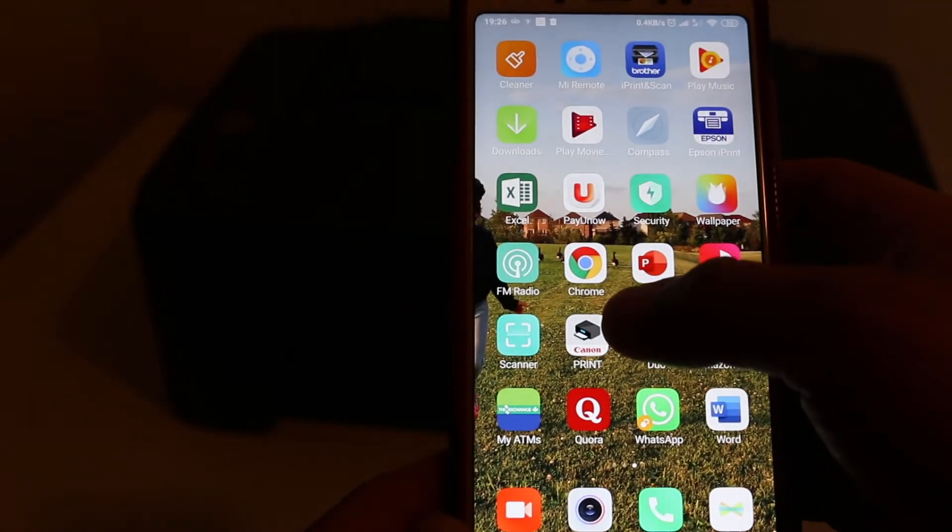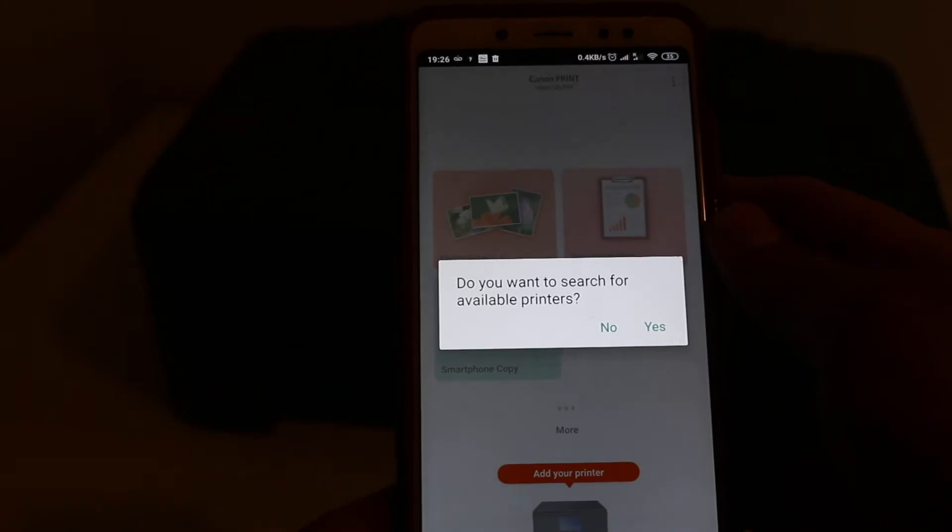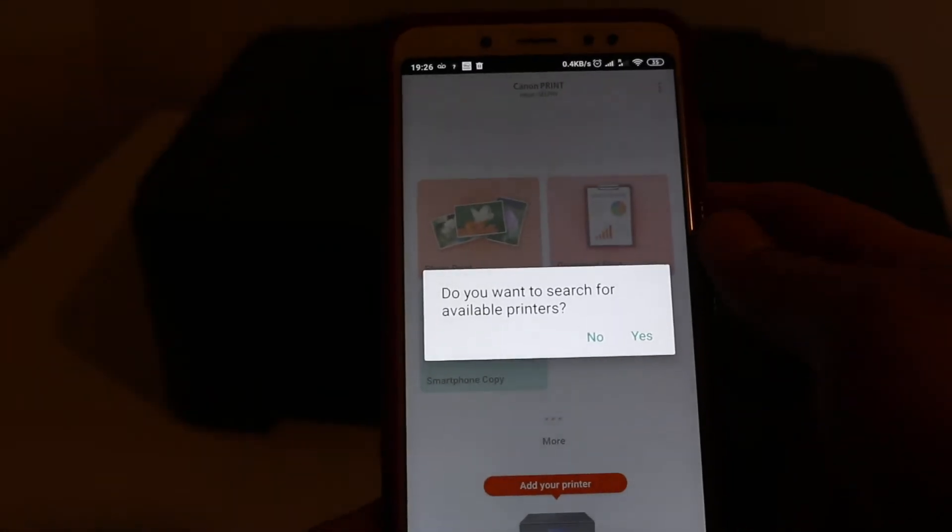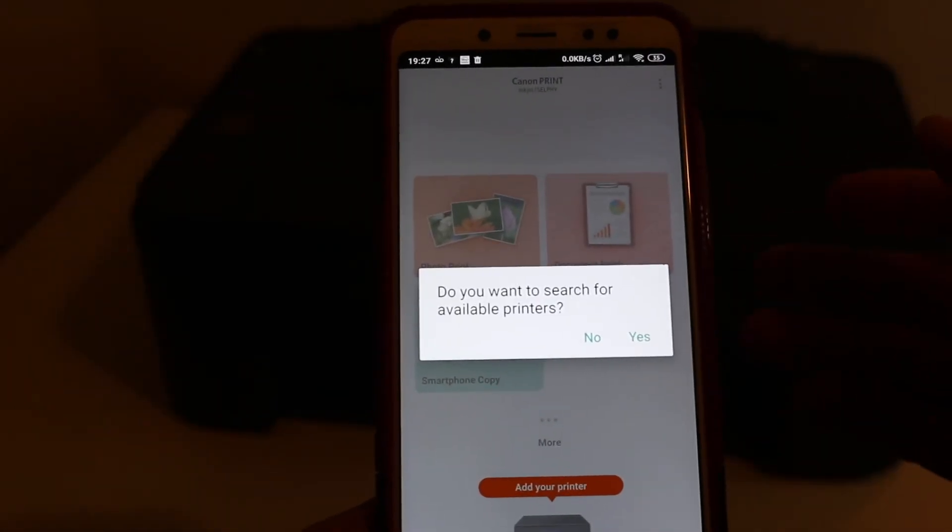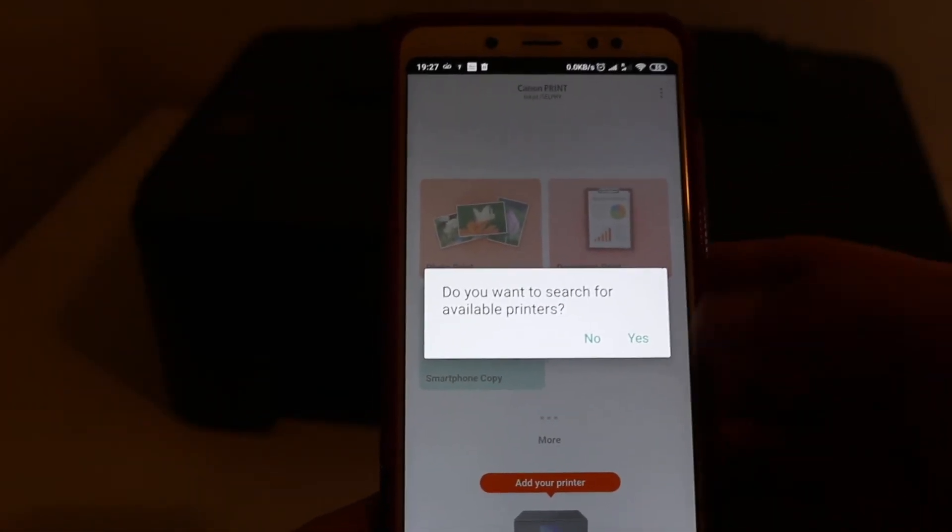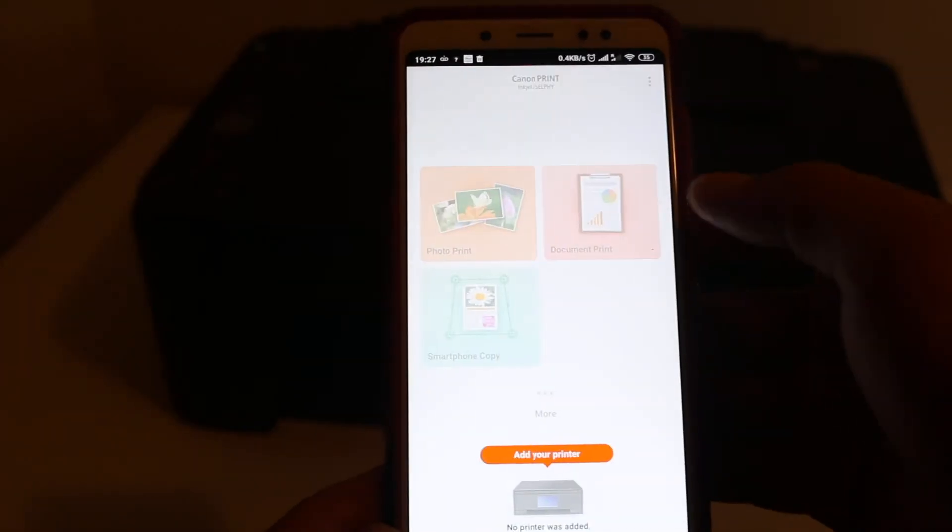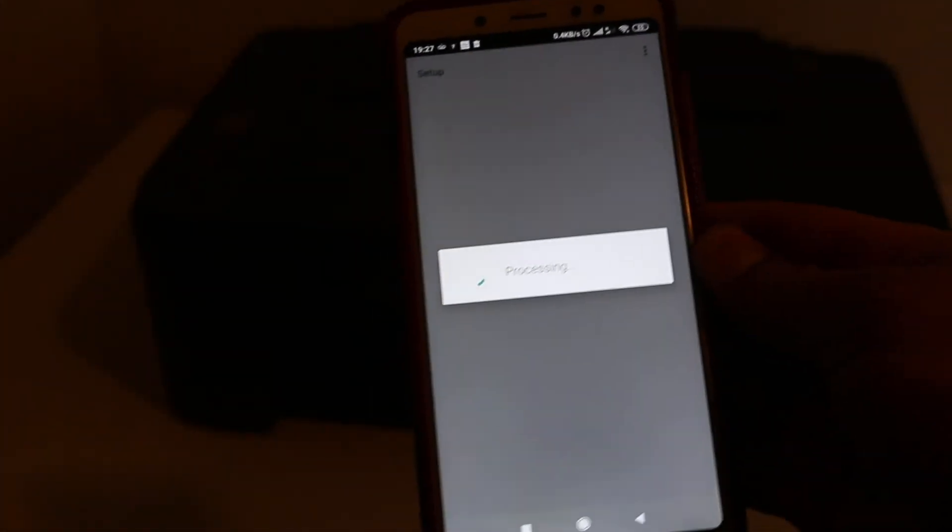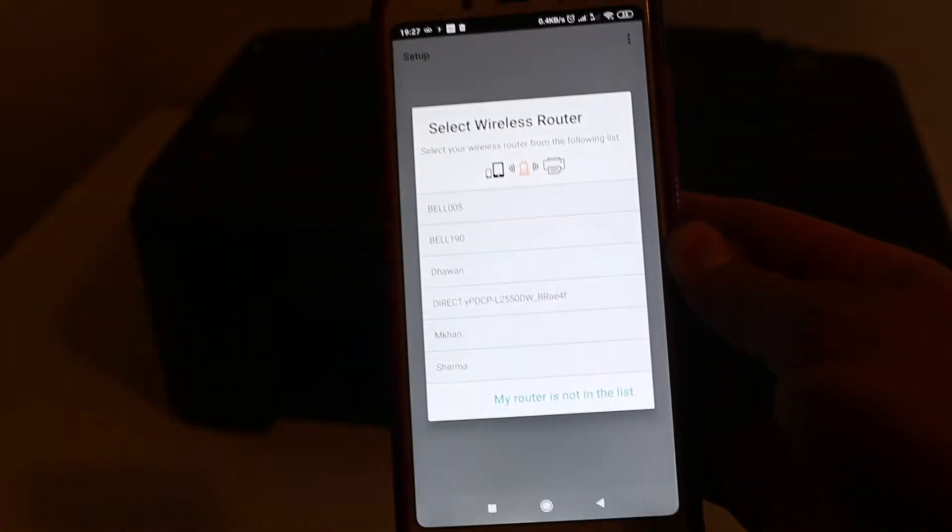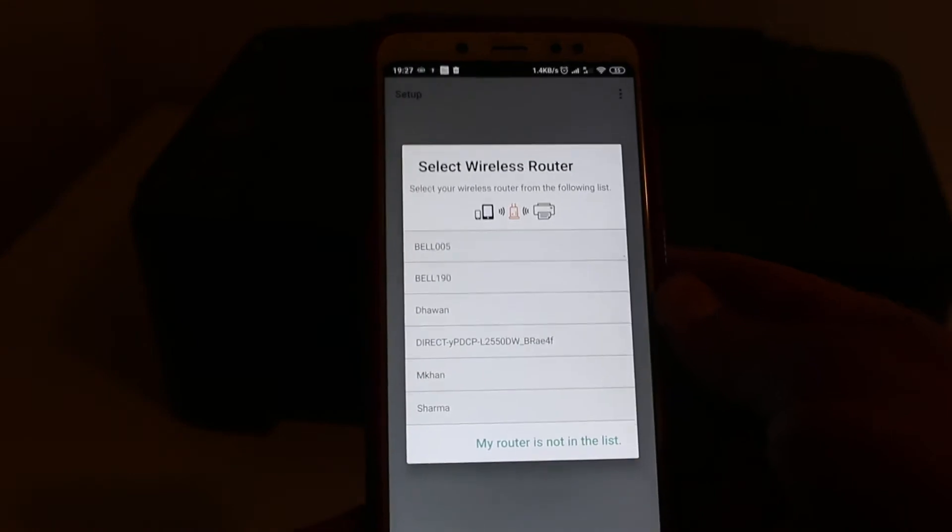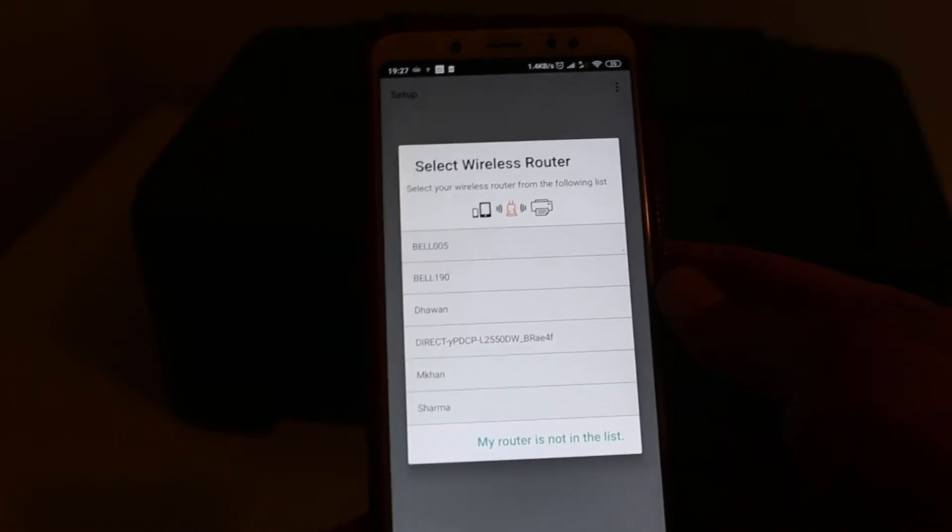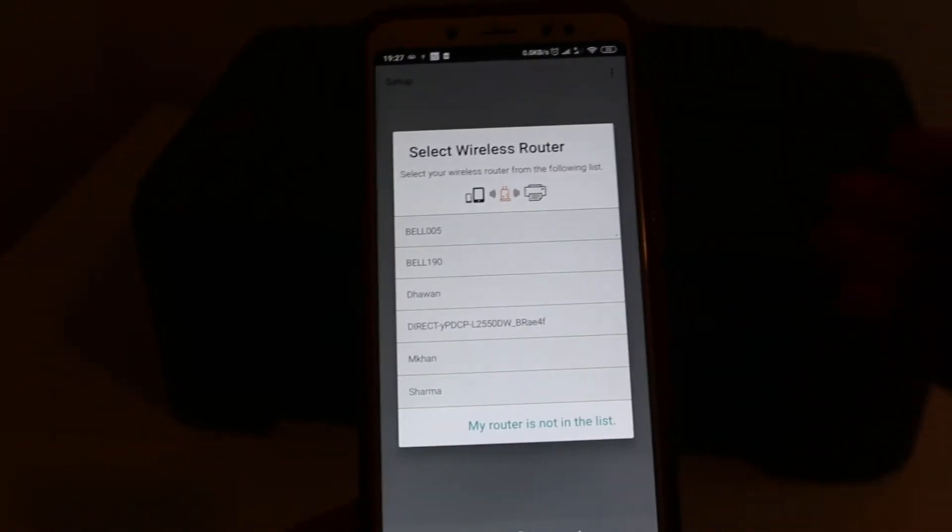Go to the Canon print app, click OK, and open it. It says do you want to search for the available printer. Click on yes. Now it's saying select the wireless router.